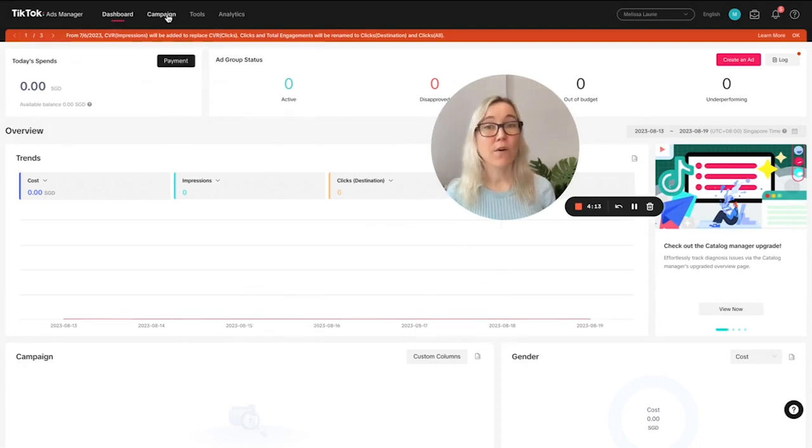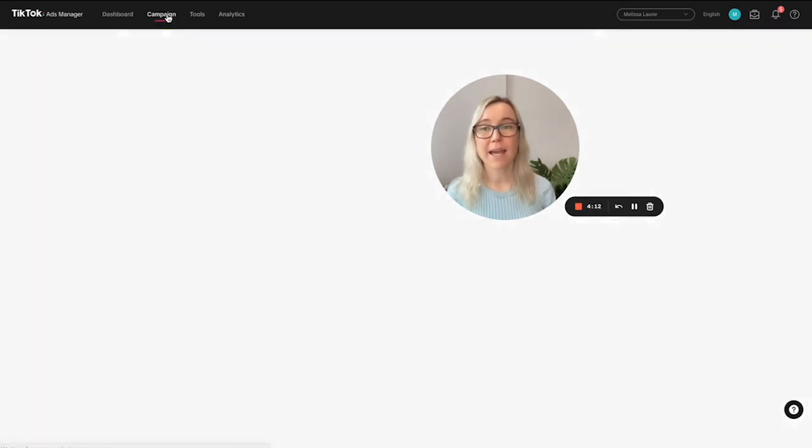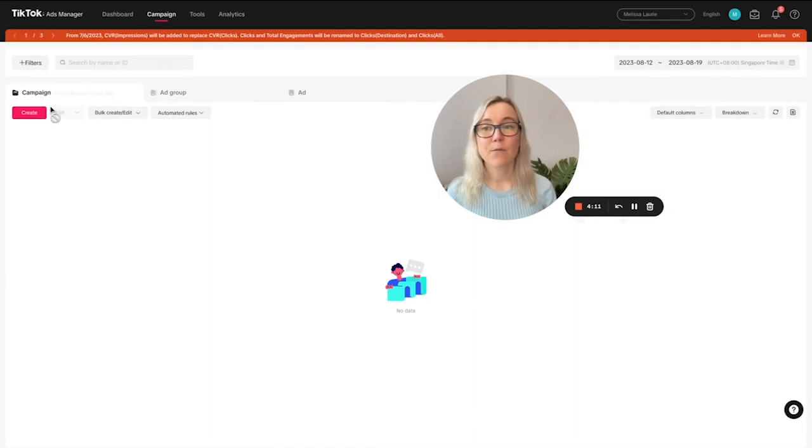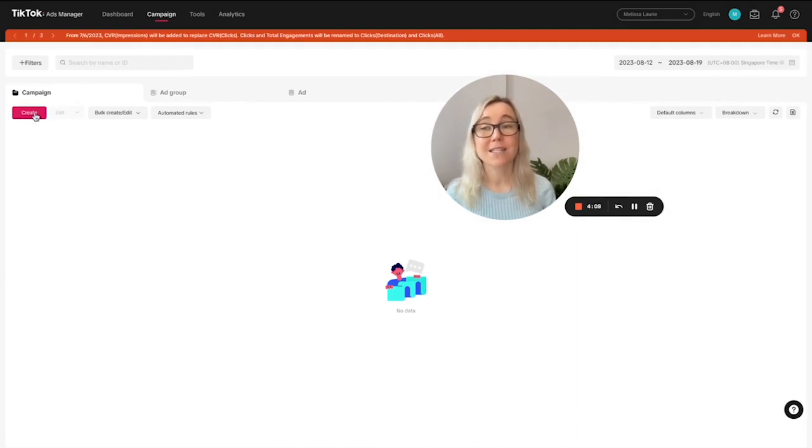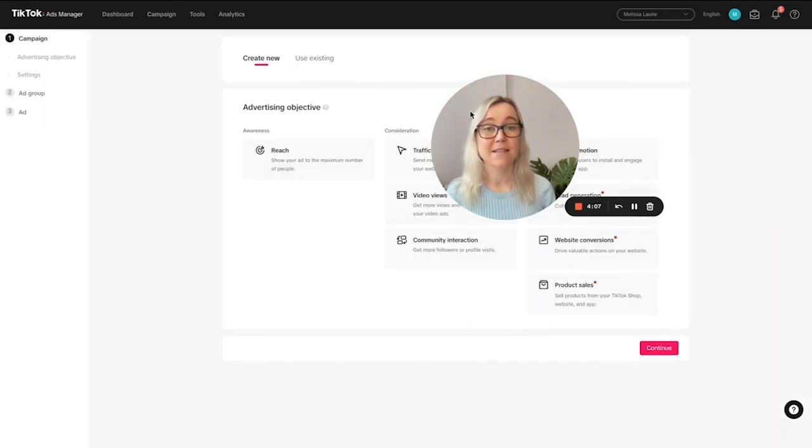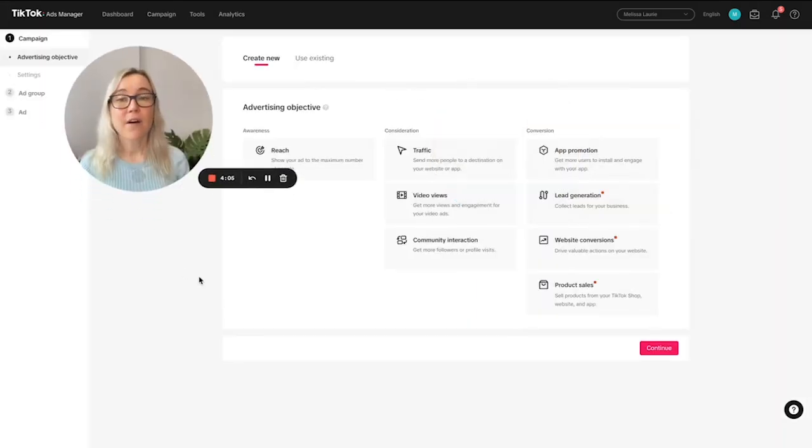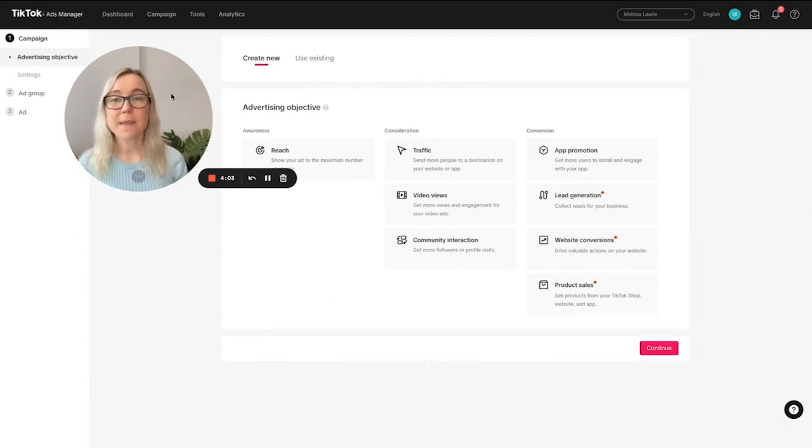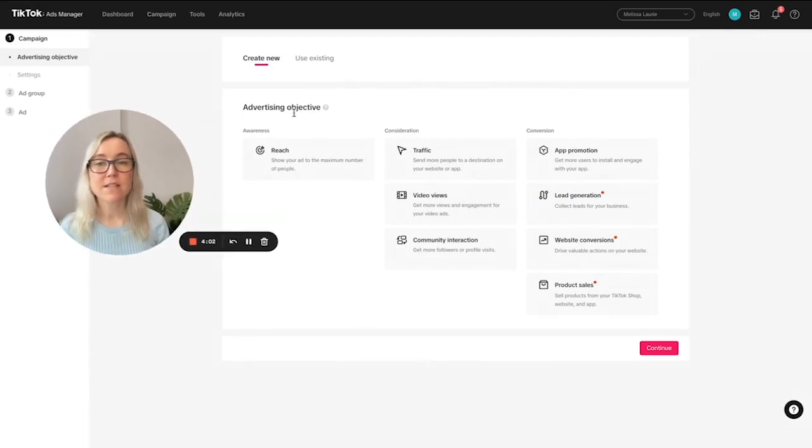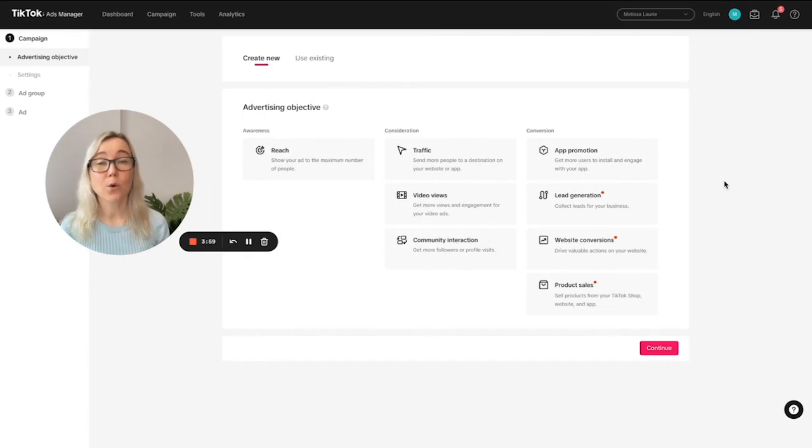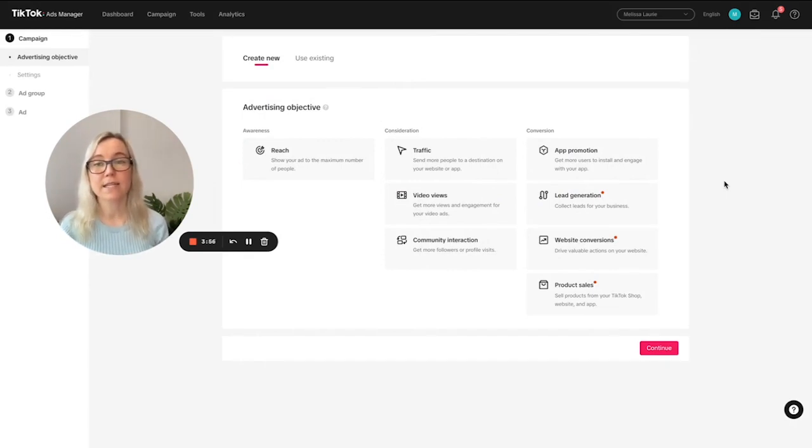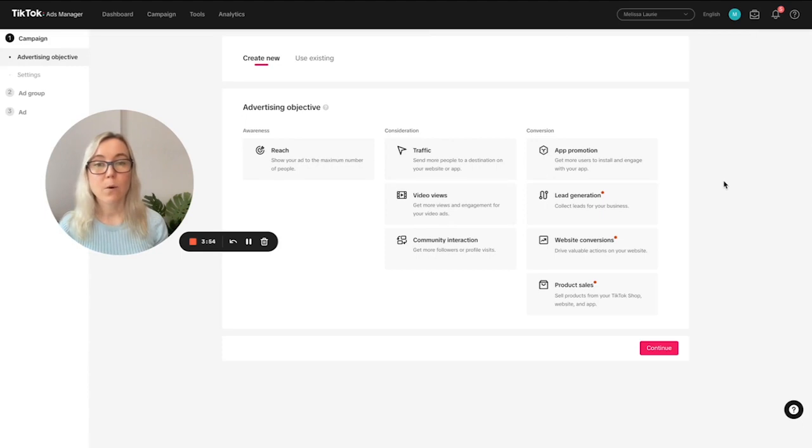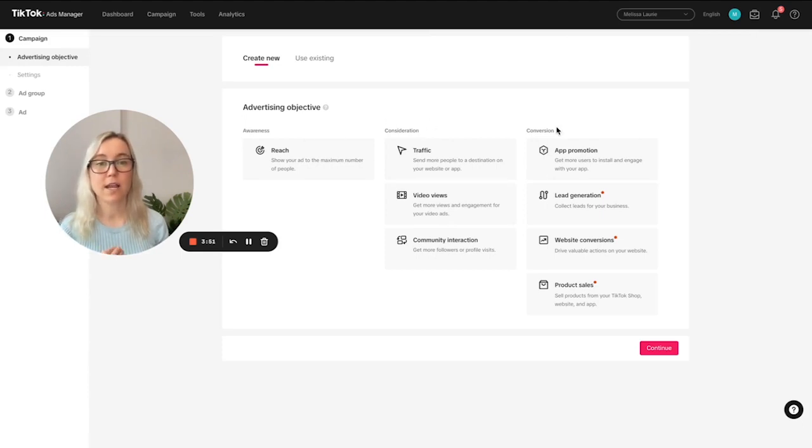Now we're going to head over to campaign. And if we click here, this is where you will create your own TikTok ads. Now what I love about the TikTok interface here is that you've got these different advertising objectives. So when you set up your own TikTok ads campaign, you need to select an advertising objective. So what we can see is that there's awareness, consideration, and conversion.